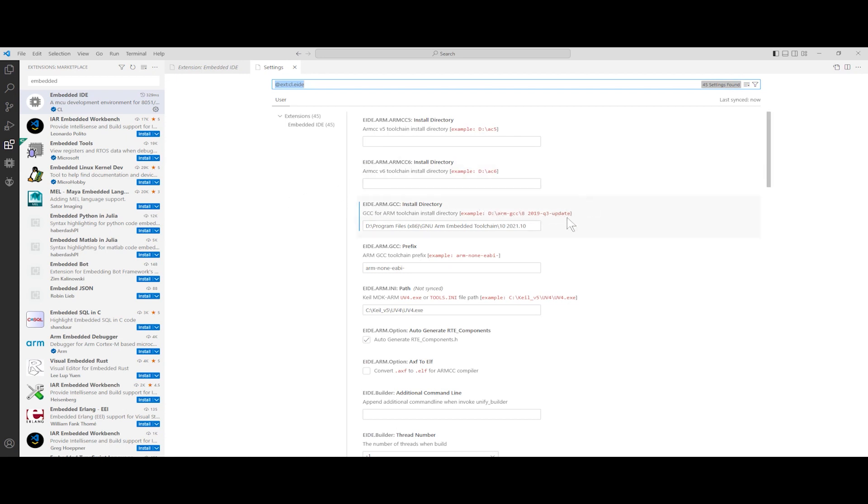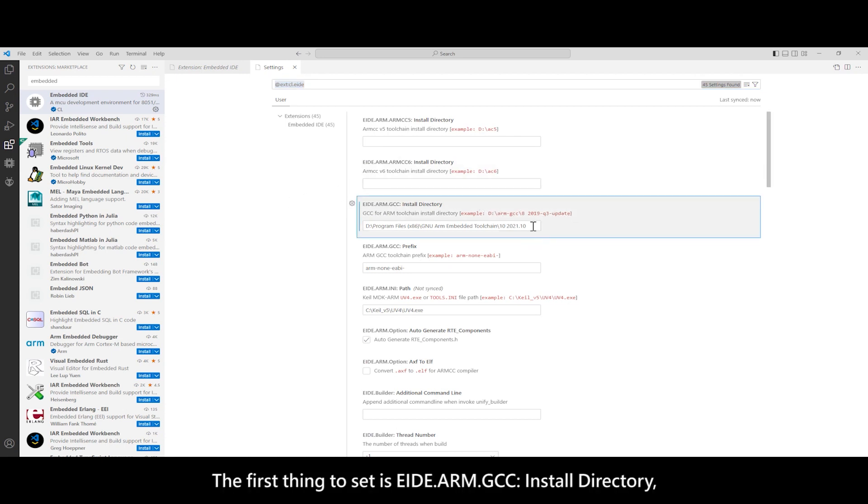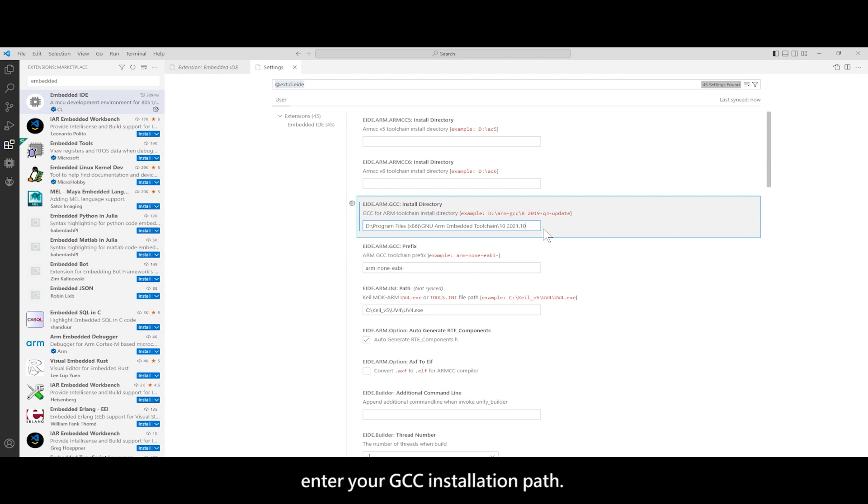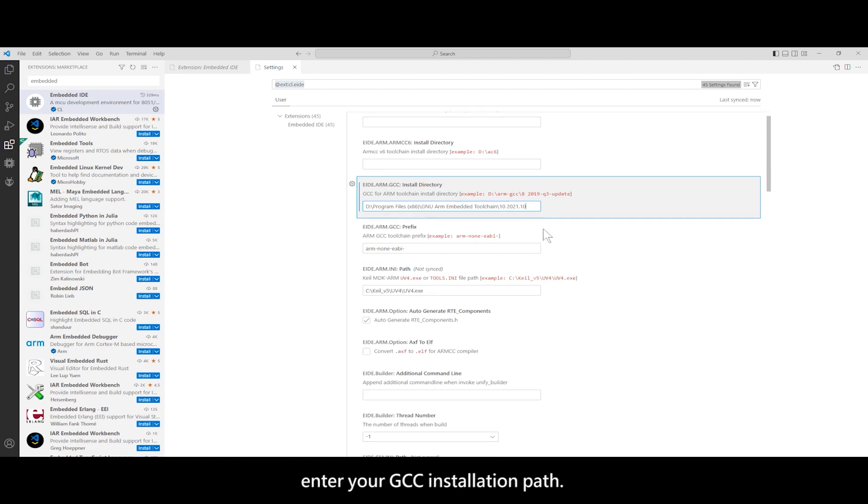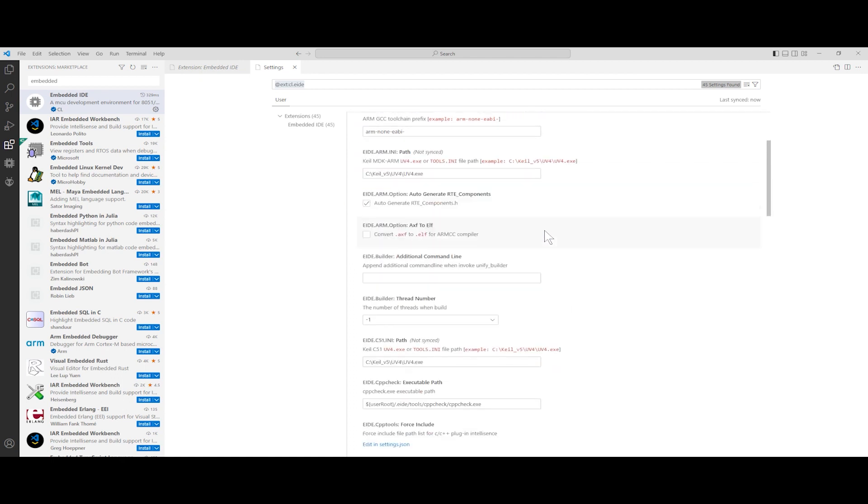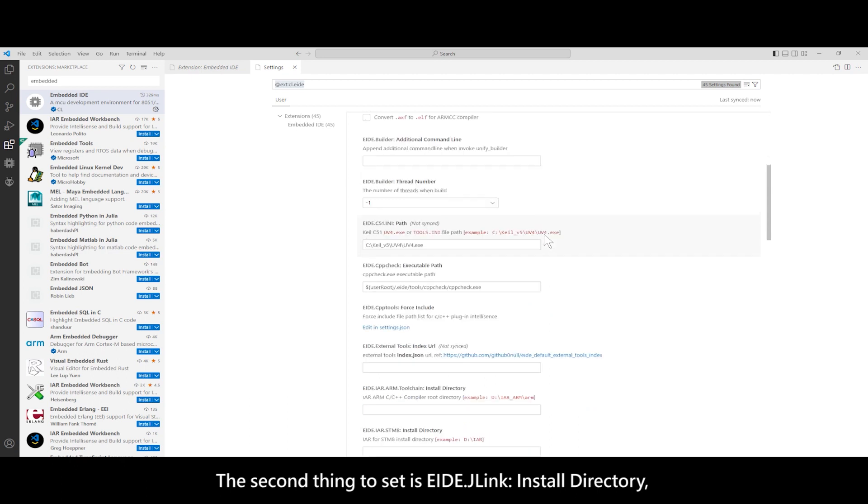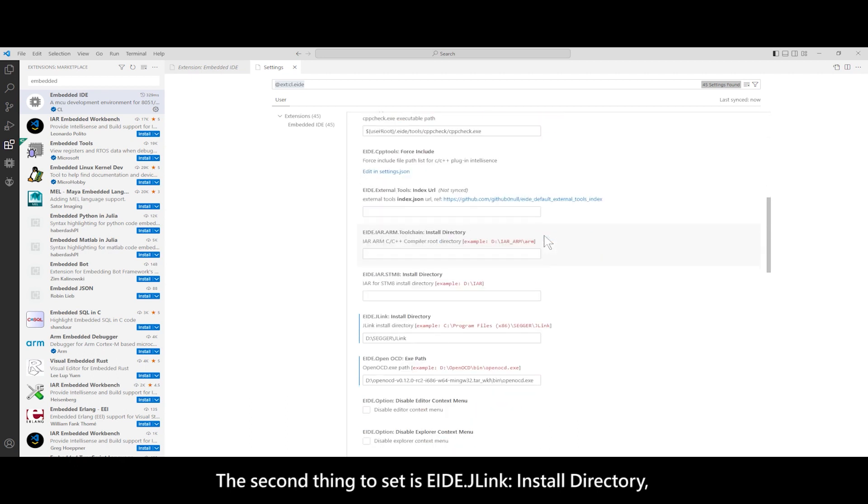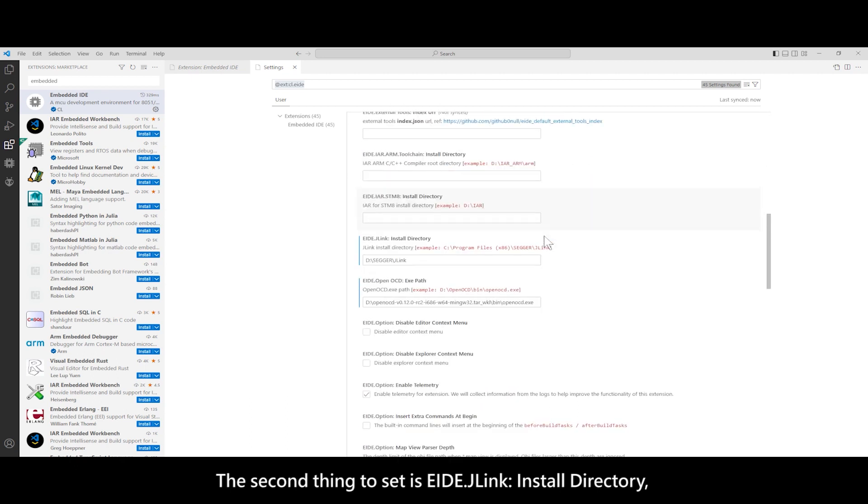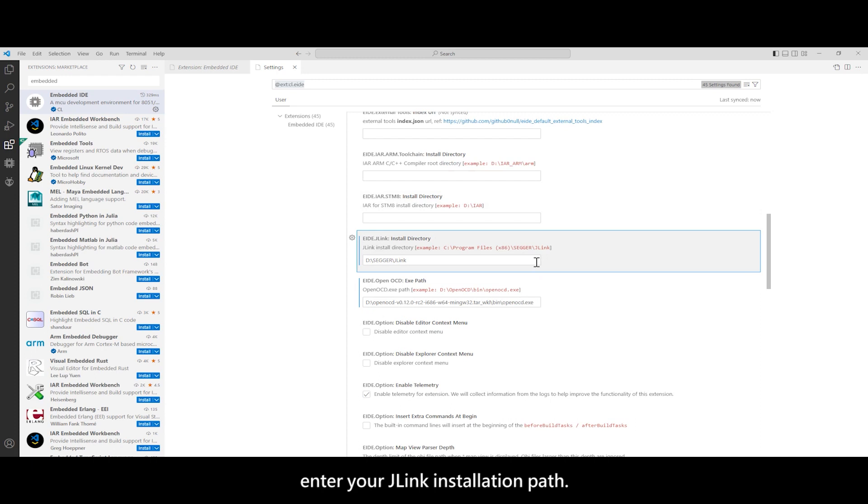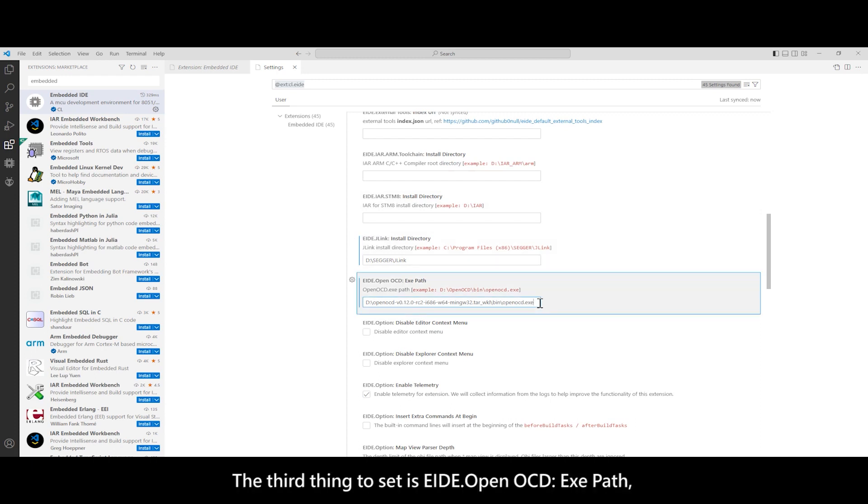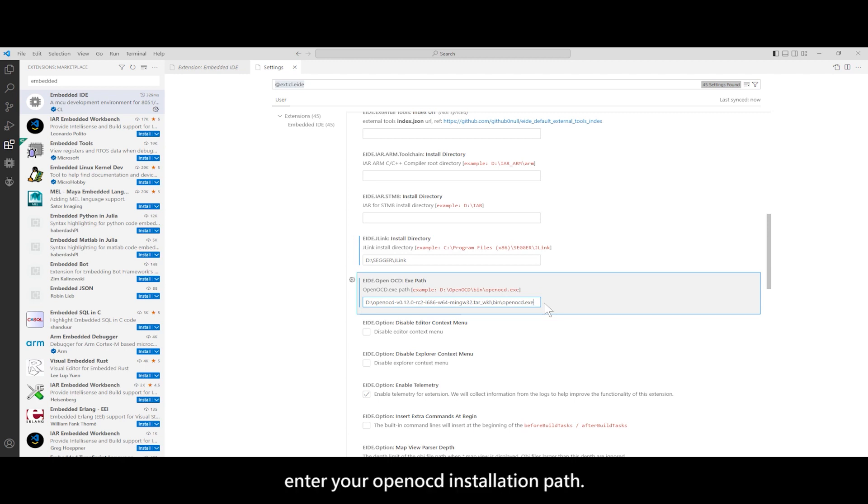The first thing to set is eide.arm.gcc Install Directory. Enter your GCC installation path. The second thing to set is eide.jlink install directory. Enter your JLink installation path. The third thing to set is eide.openocd exe path. Enter your OpenOCD installation path.